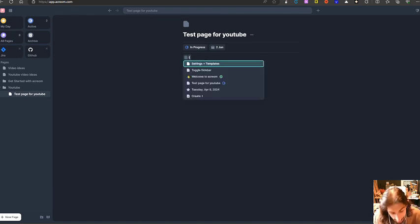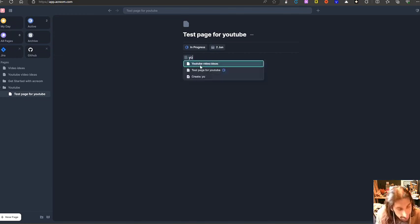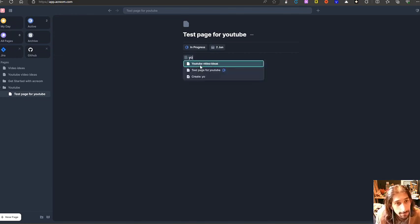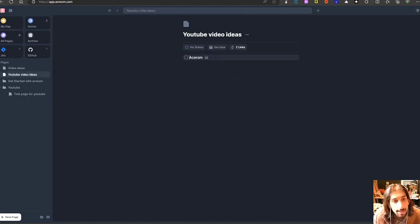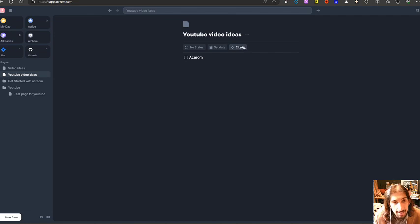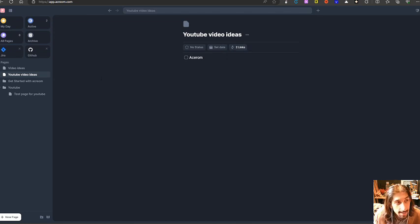And I will just find a page I can link. I can link to YouTube video ideas right here. And it will link to this page. As you can see, this has two links inside of it. And we can see the backlinks here as well.